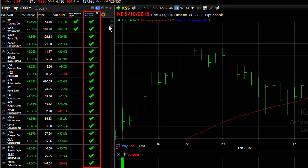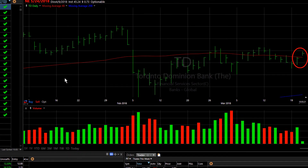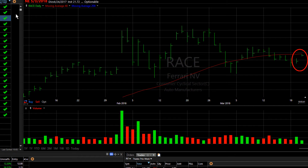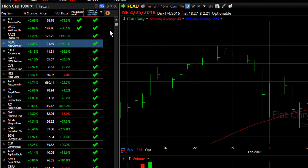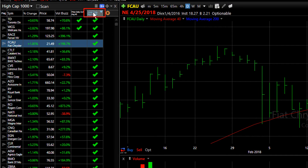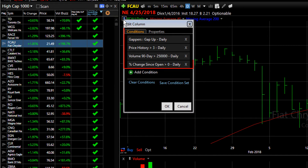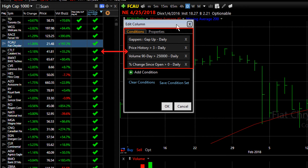This brings to the top of my list all of the stocks today in the HiCap 1000 watch list that have gapped up and continue to move up since the open. If I want to see the conditions in my condition column, simply right-click on the header and choose Edit. You can see this particular column involves four different conditions represented by that single check mark — meaning the stocks with those check marks have to meet all of those conditions at the same time.